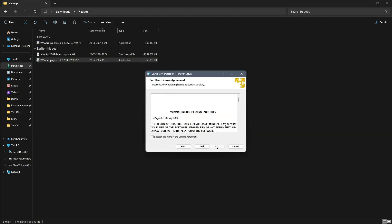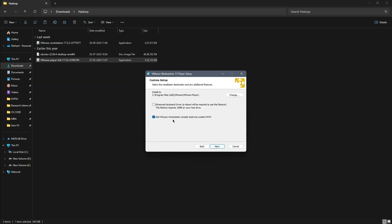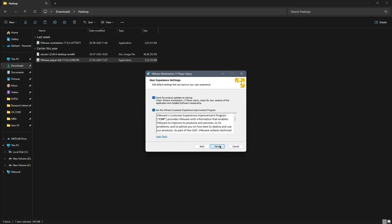Now click Next, accept the license agreement, and continue clicking Next through the following steps. Finally, click Install.